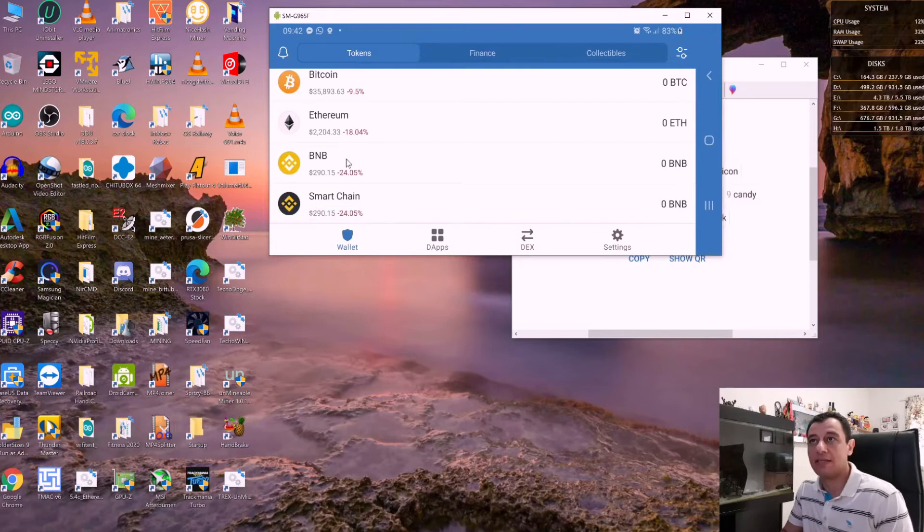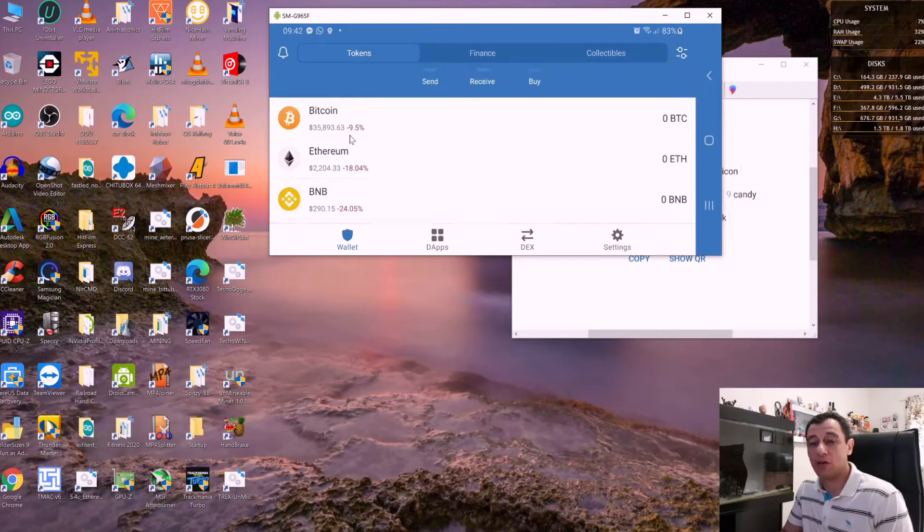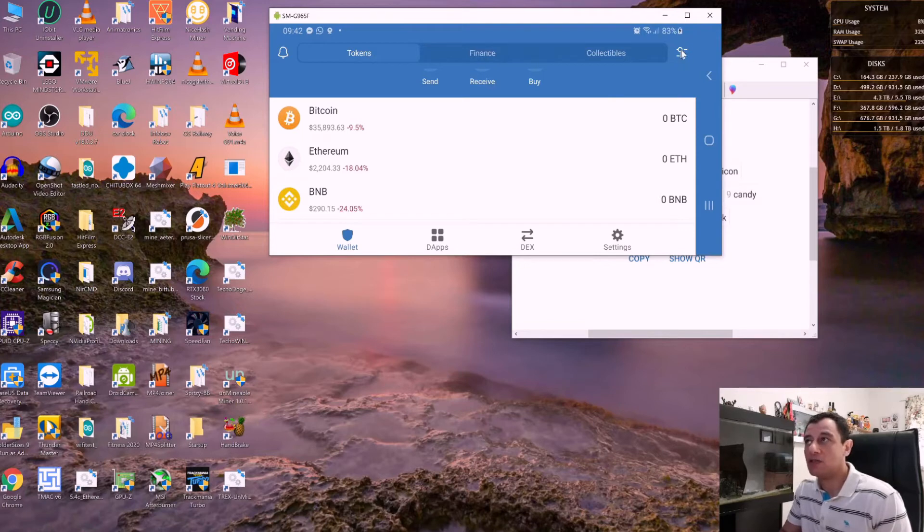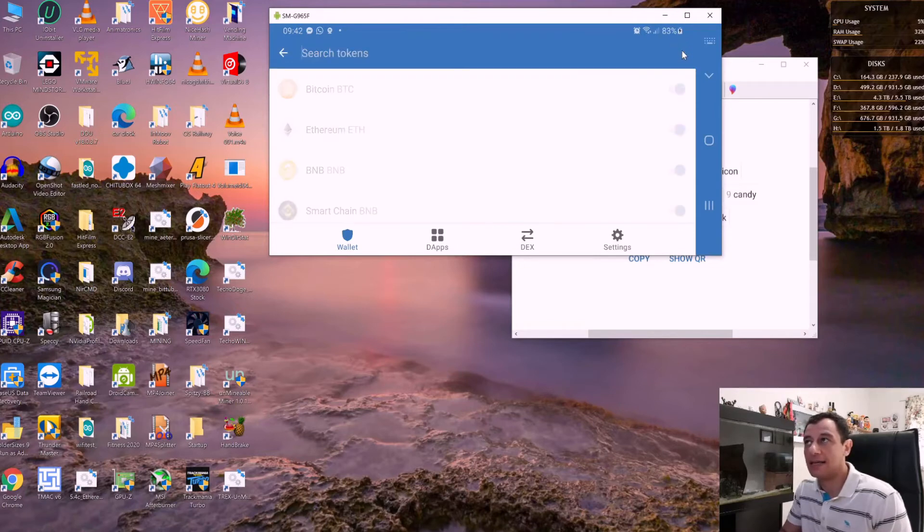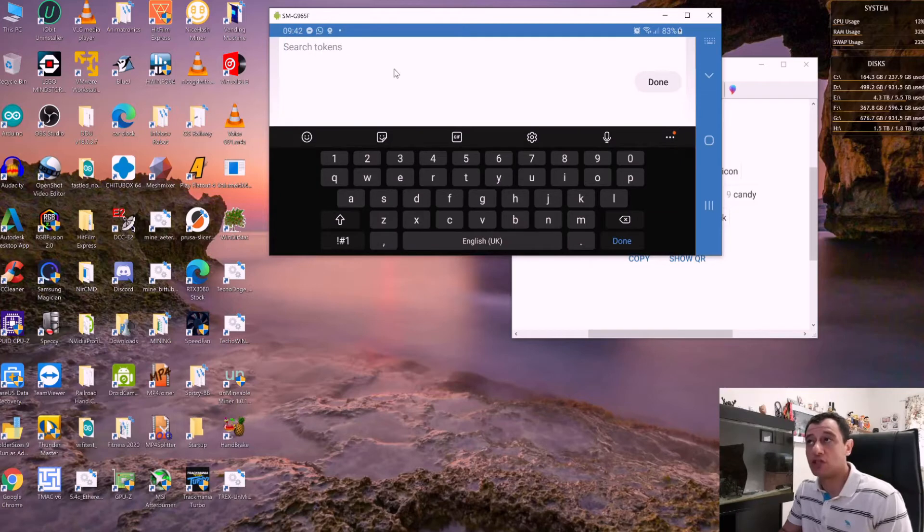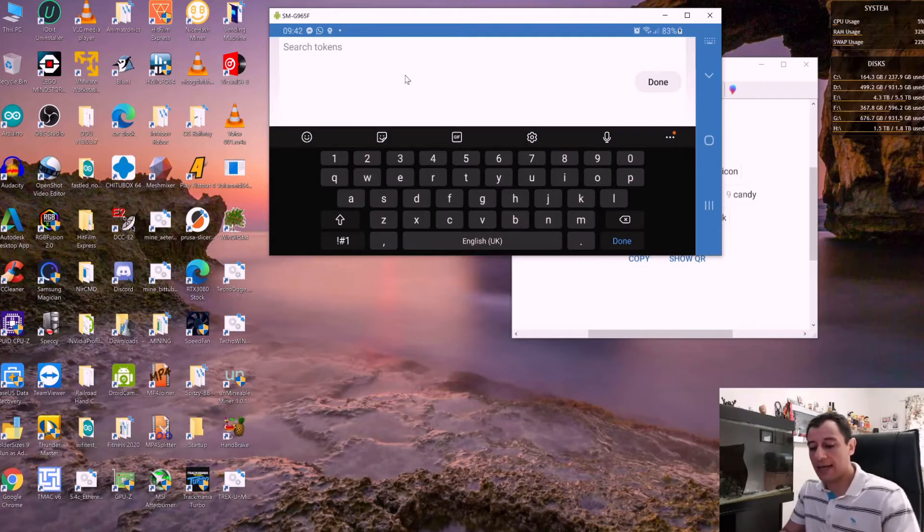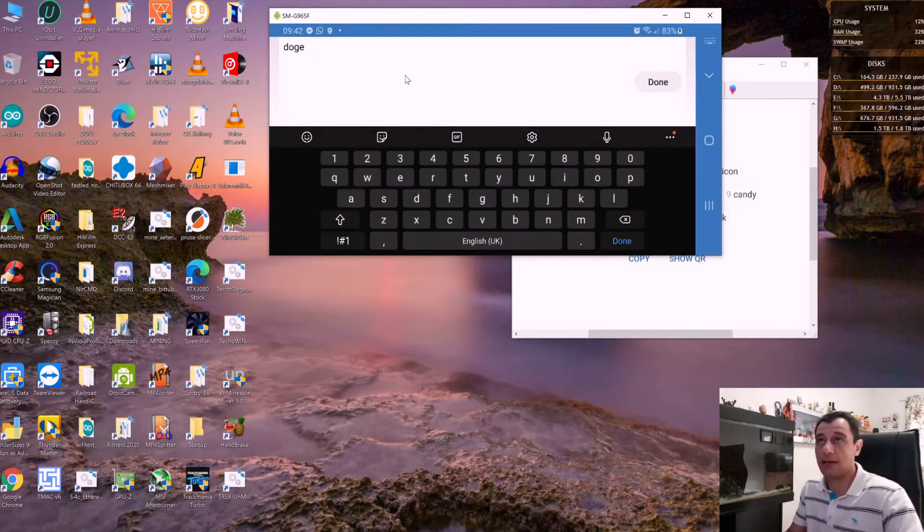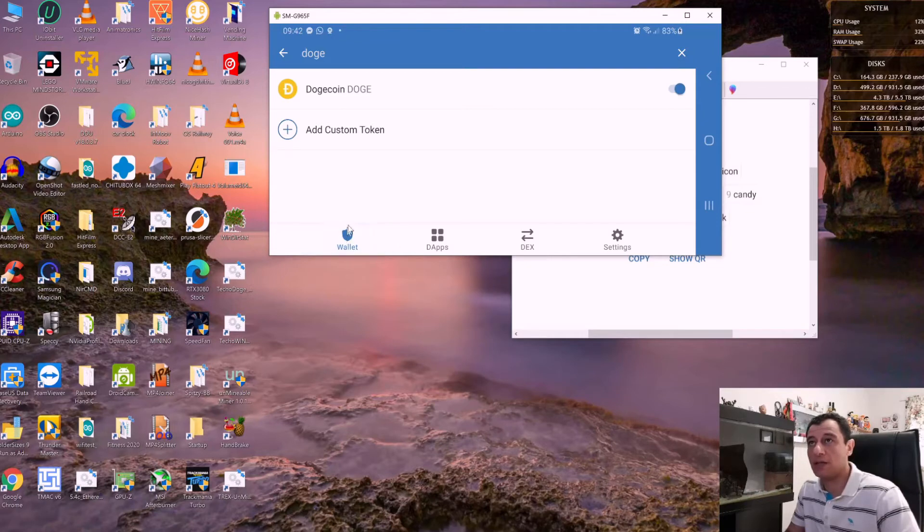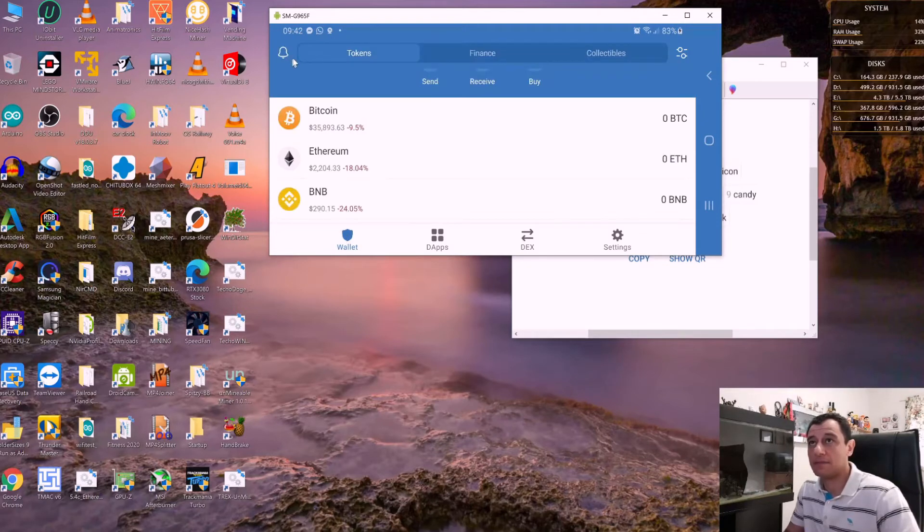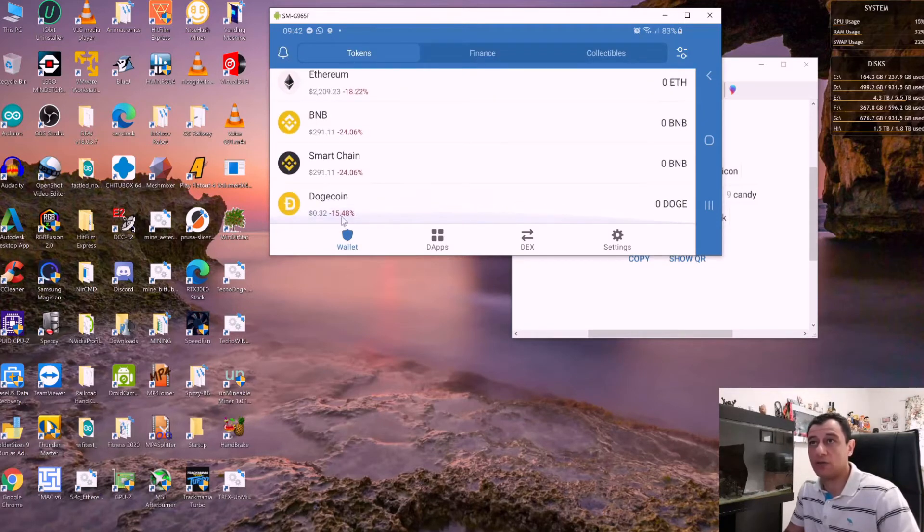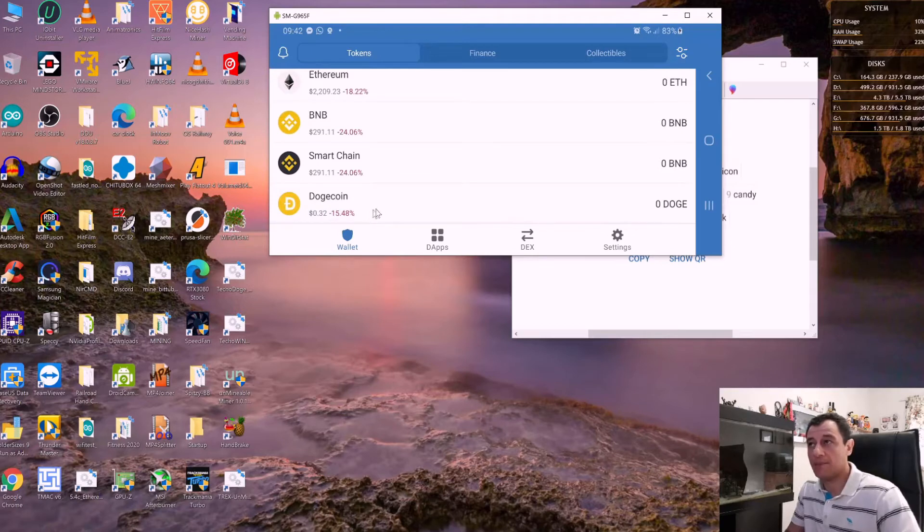Now here I have my wallet with some coins. If you don't see the coin you're trading in, at the top right corner there are two little lines for settings where you can search for tokens. Let's say I'm trading in Doge, for example. Just toggle the switch on and it will be part of the wallet as well.